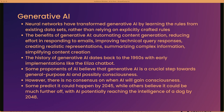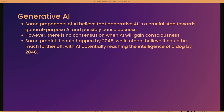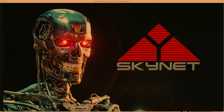The history of generative AI dates back to the 1960s with early implementations like the ELIZA chatbot. As for the future, some proponents believe generative AI is a crucial step toward general-purpose AI and possibly consciousness. There's no consensus on when AI will gain consciousness — some predict it could happen by 2045, while others believe it could be much further off, with AI potentially reaching the intelligence of a dog by 2048. I guess we'll see.